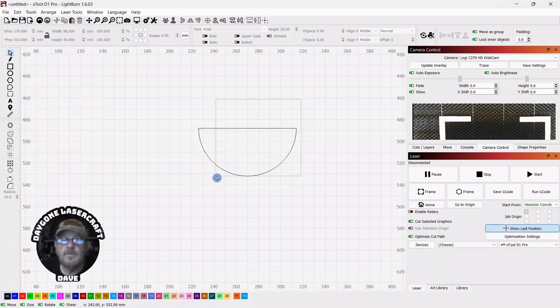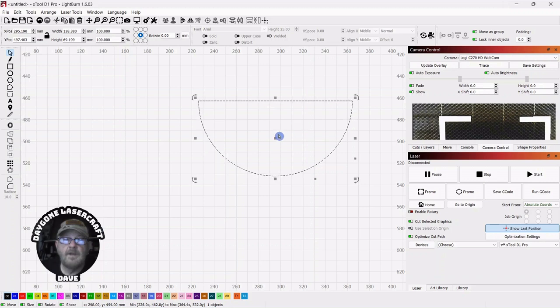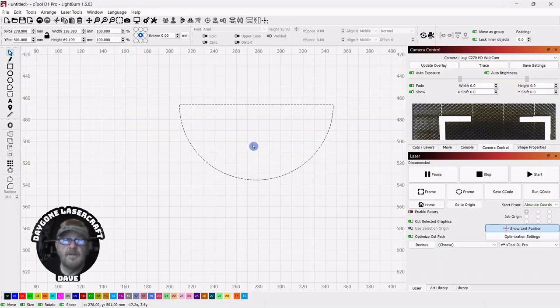And for whatever reason we needed this half circle, we have it. It's perfect.